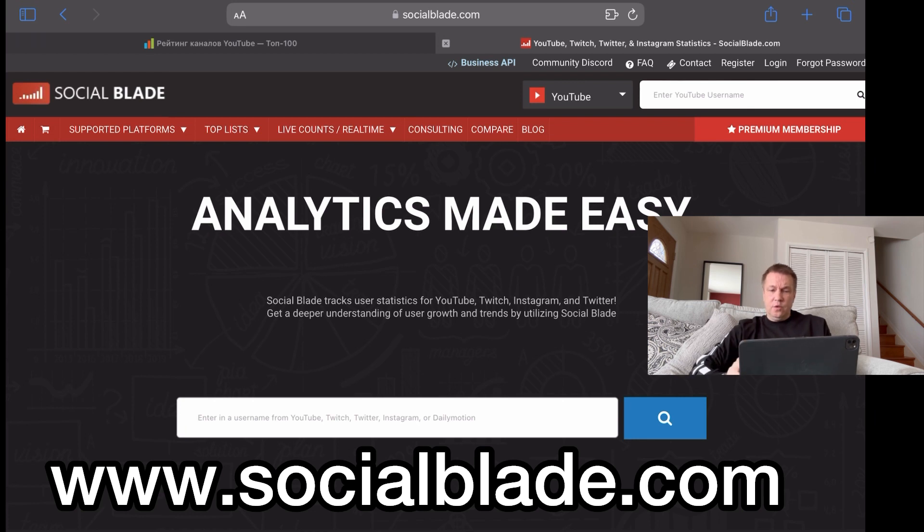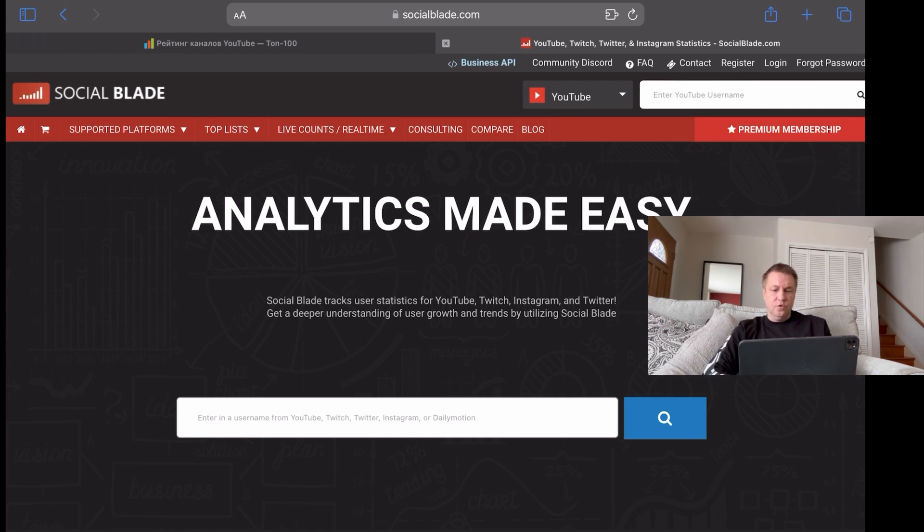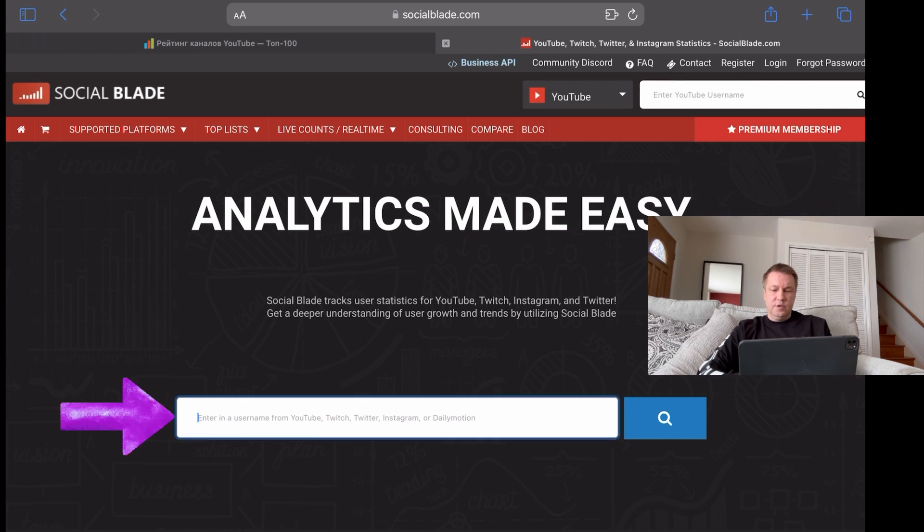You can even analyze your YouTube channel and compare it to best performing channels that there are out there. Well, first and probably most famous among three websites that help you analyzing YouTube channel statistics is called socialblade.com.